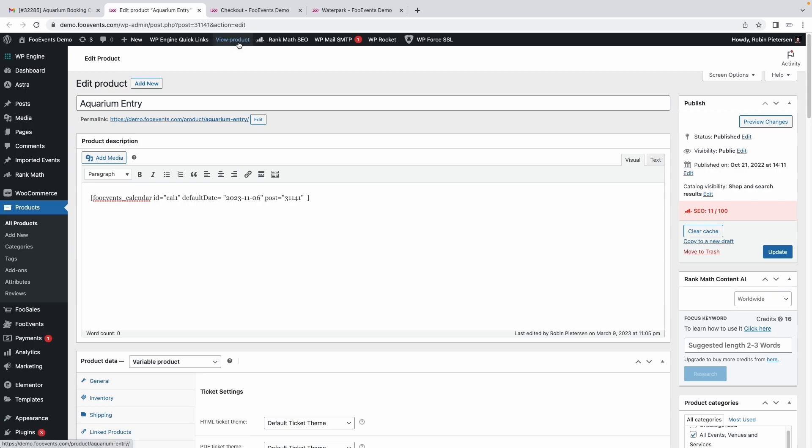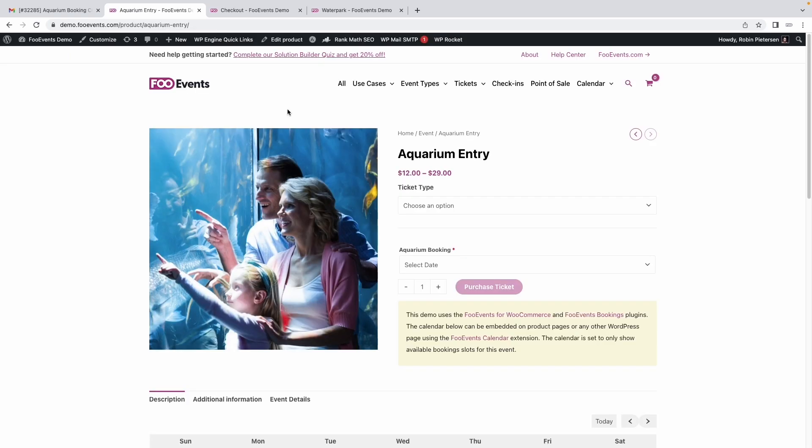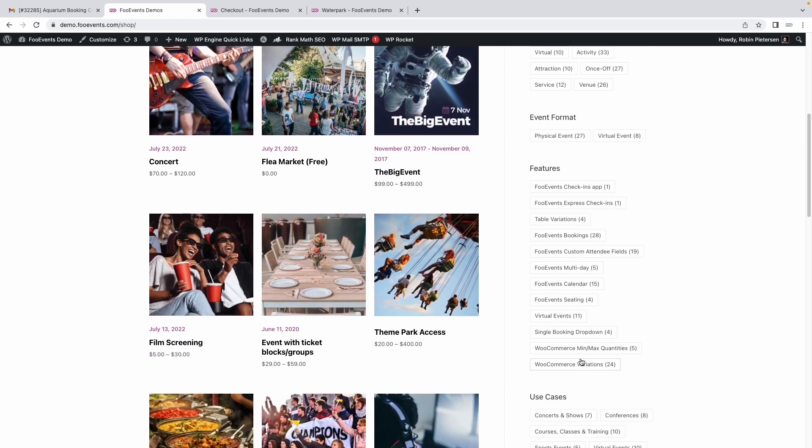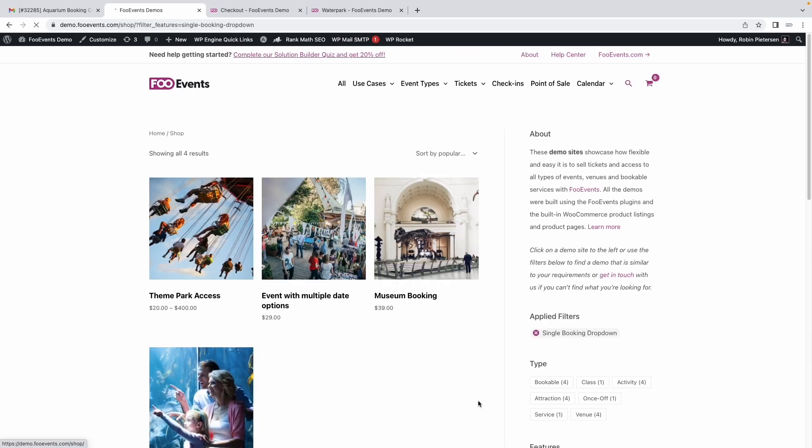Let's go back to the front end. We have a number of other demos that are also set up to only use a single drop-down option. You can view those by clicking the Alt tab and then choosing the single booking drop-down filter on the right here.